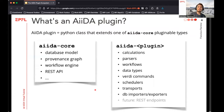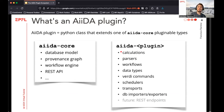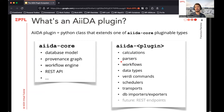What do these plugins do? Some of them you already know. We have calculations, which indicate to AIDA how to use external codes — meaning how to construct the input files, how to run the executable, etc. Then closely related to this are the parsers, which specify how the output files of a finished calculation should be parsed into the output data nodes.